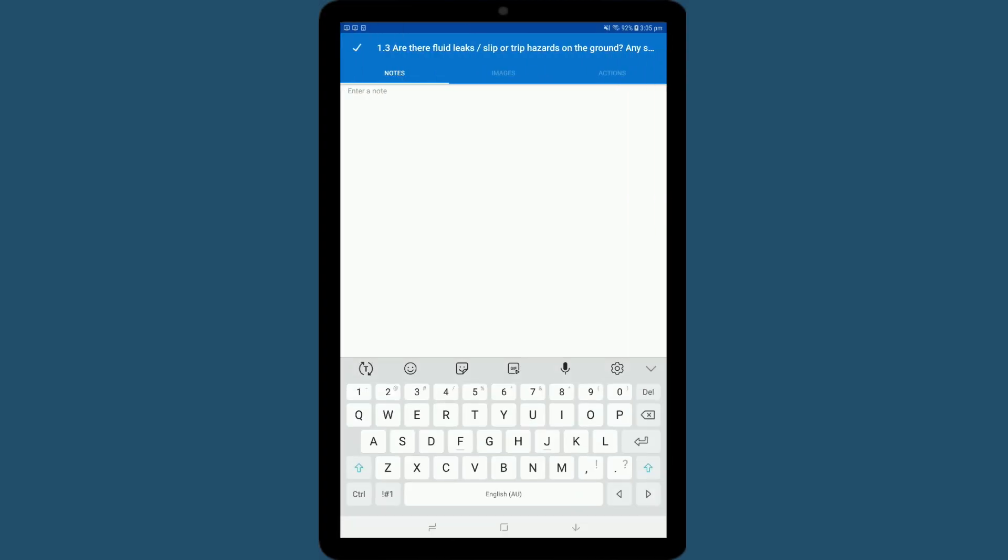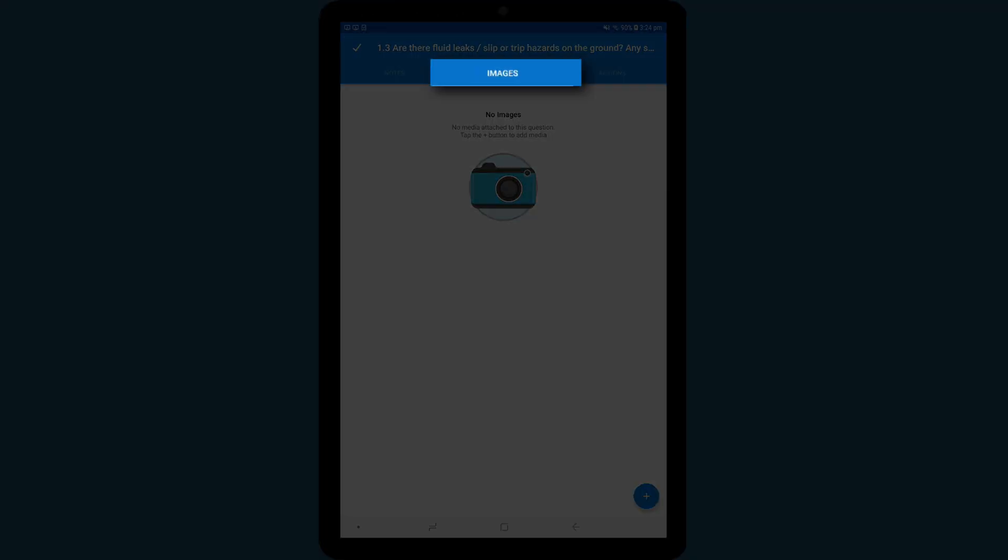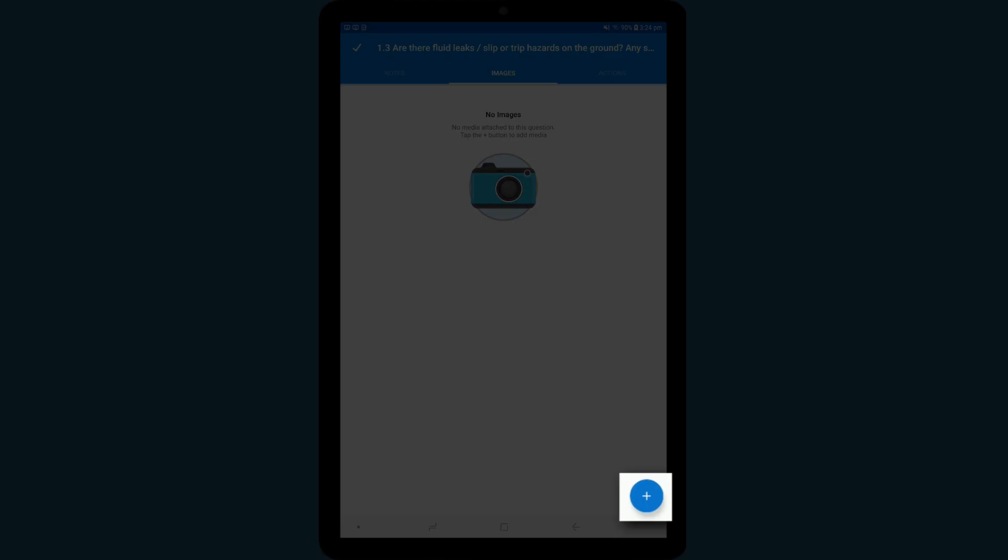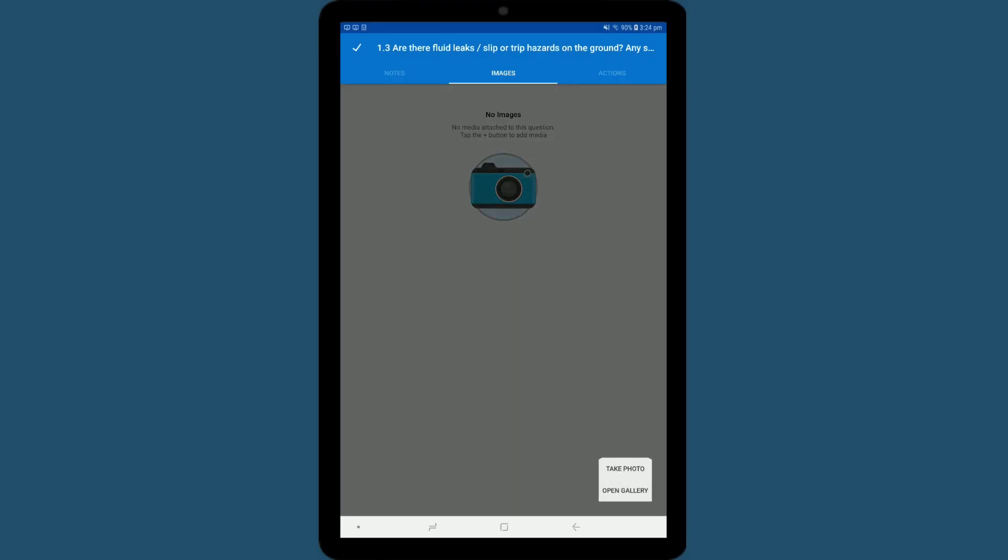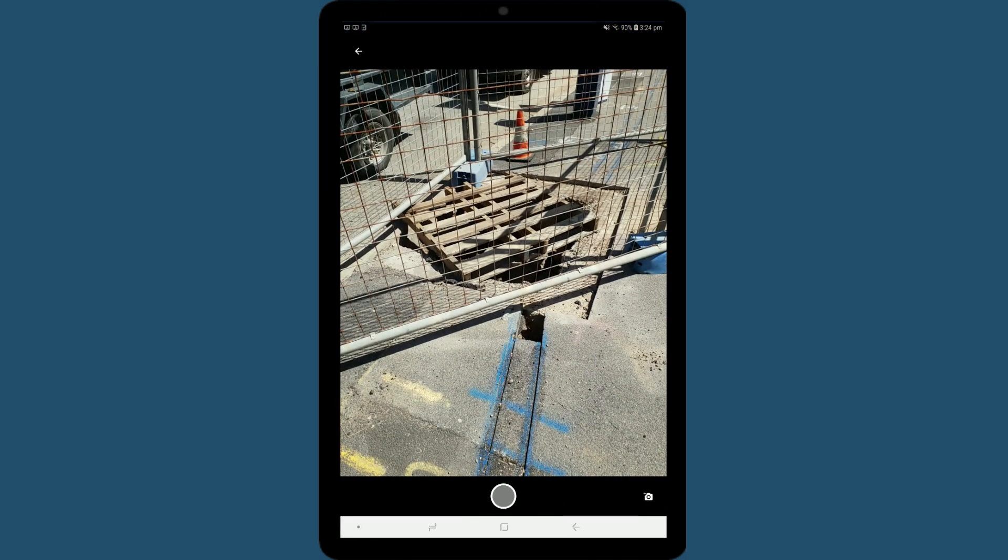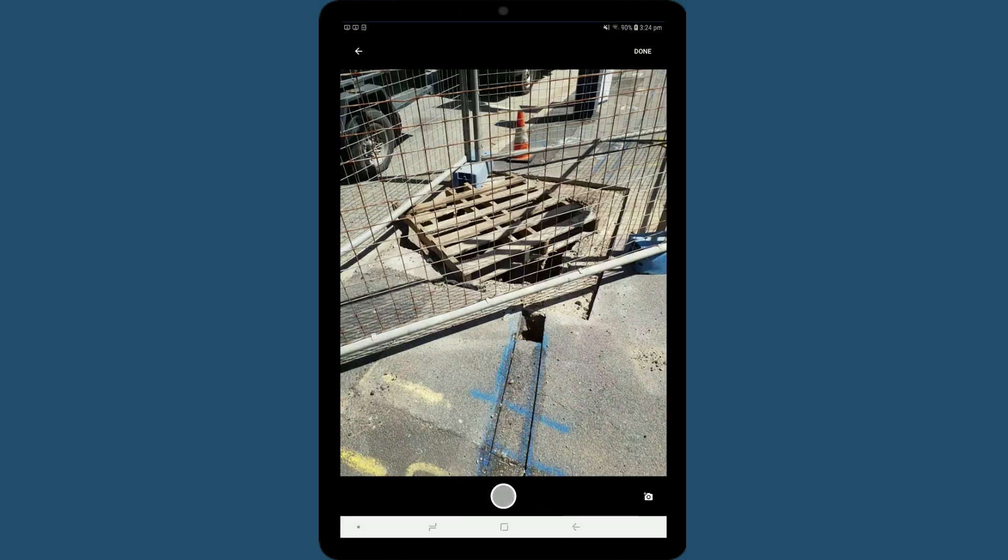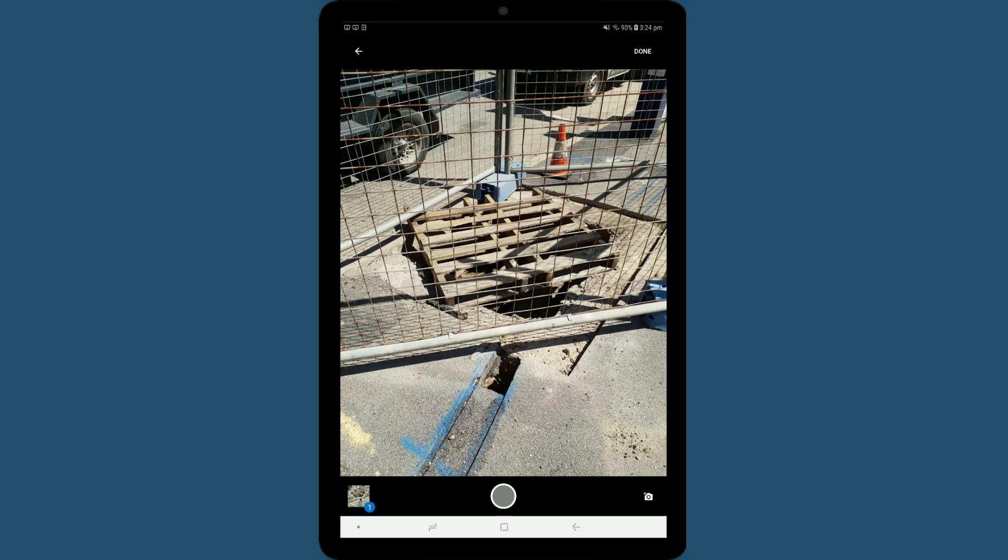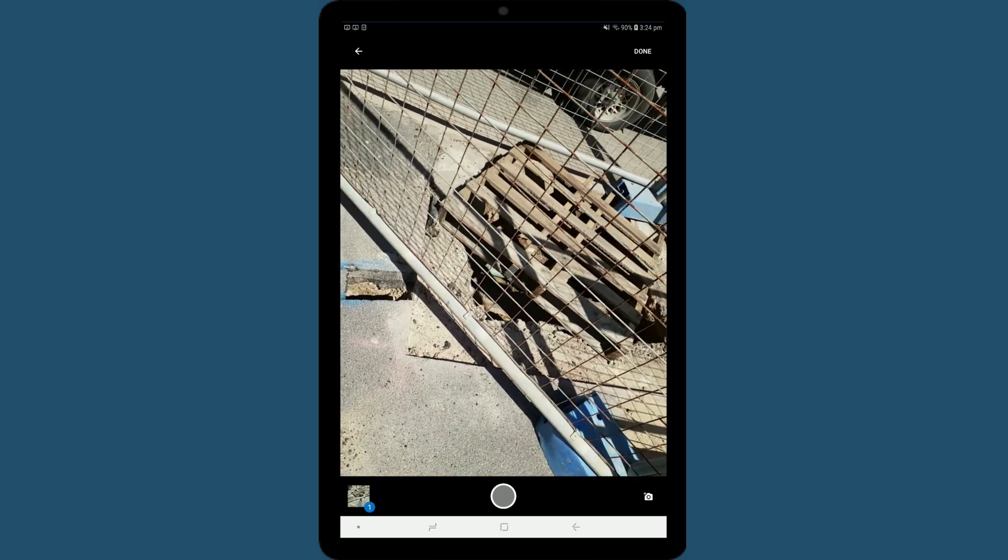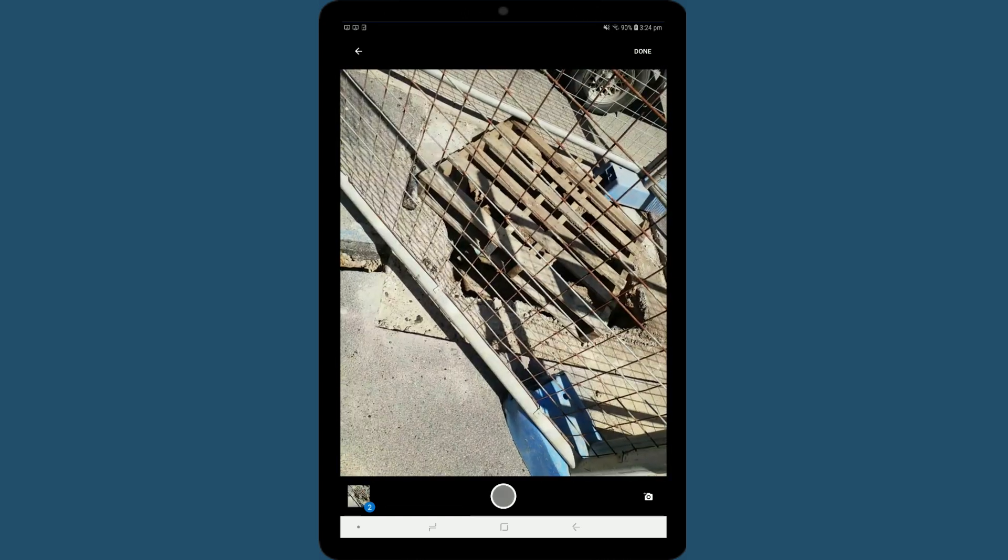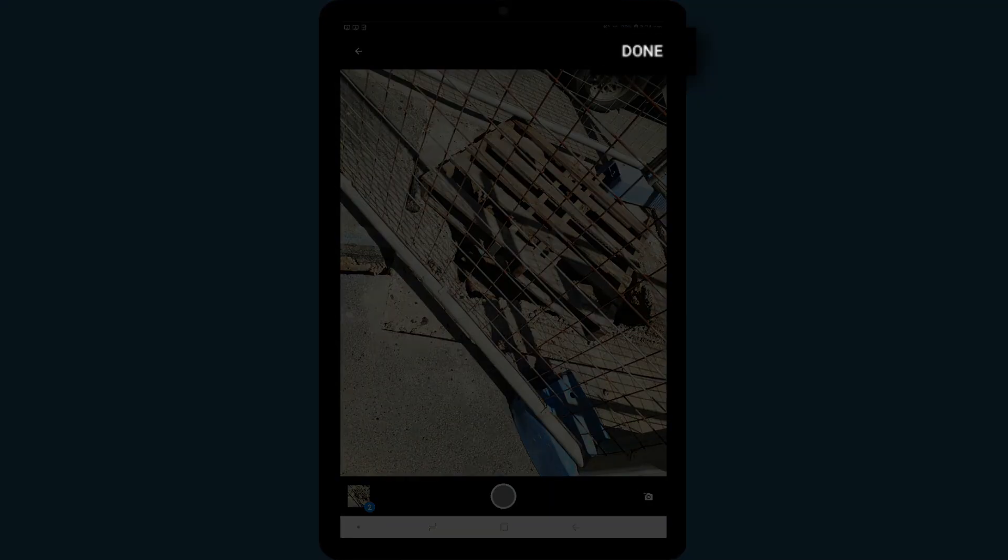Once you have added your note, tap on images to take a photo. Tap the plus icon in the bottom right-hand corner, and then tap take photo. Click again to take another photo, or tap here to add an image that's already in your device. When you are ready, tap Done.